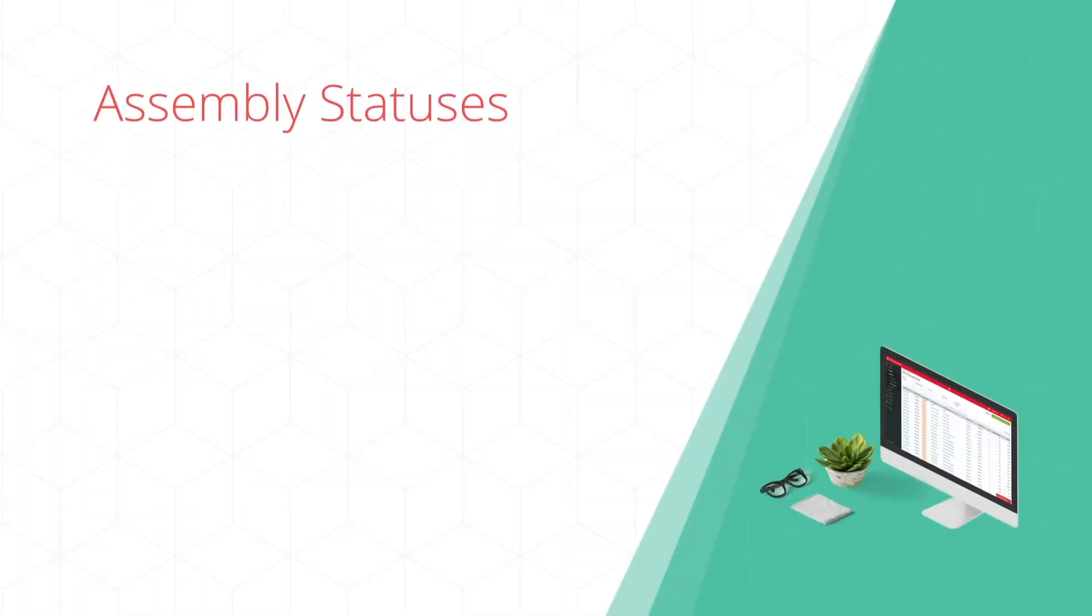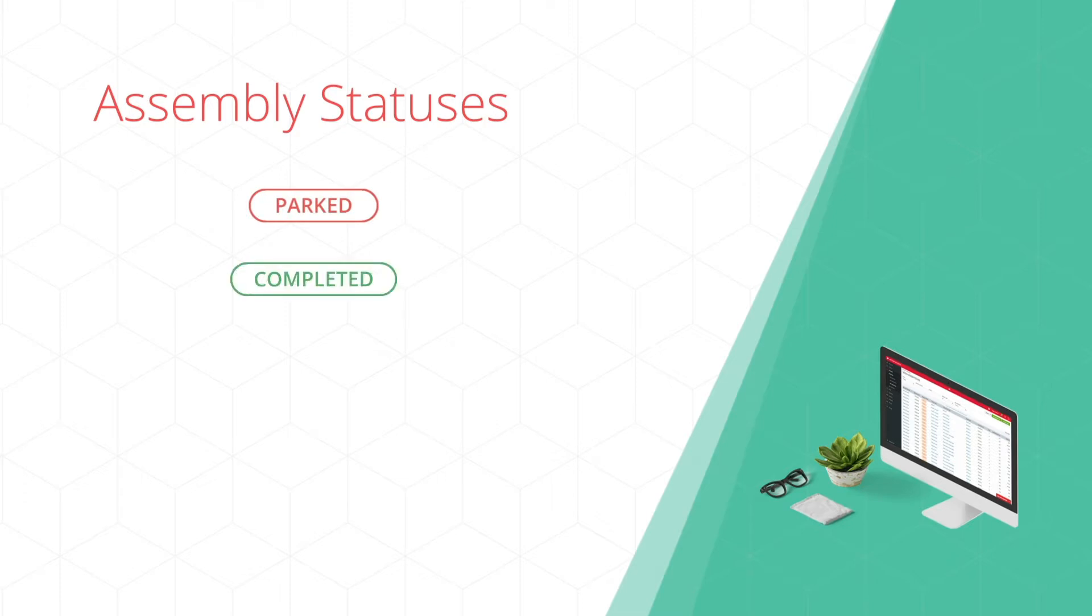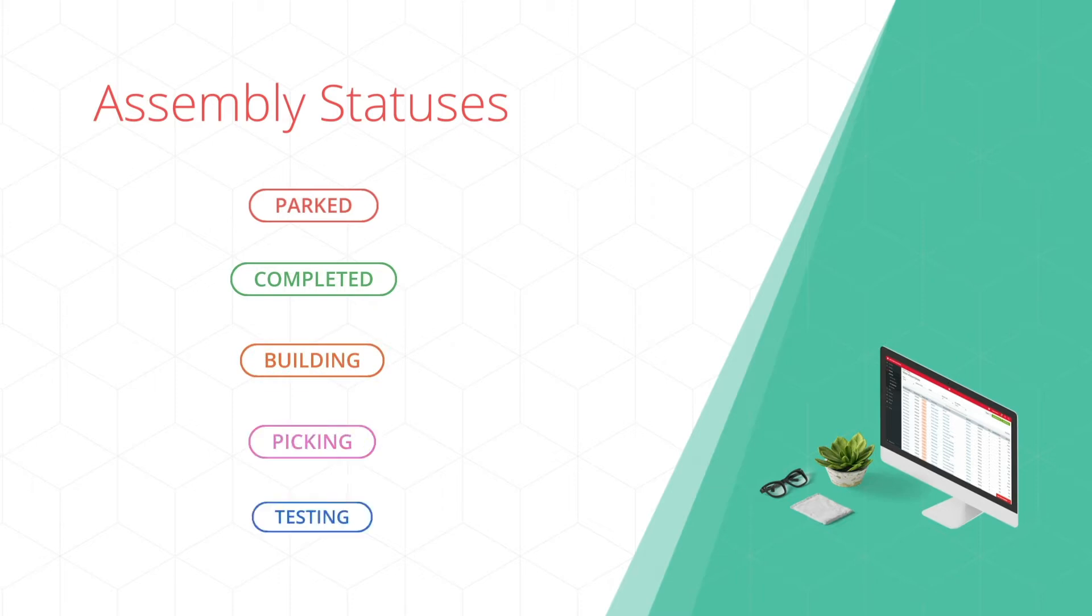By default, Unleashed has two assembly statuses: parked and completed. You may want more visibility over where your finished products are in the manufacturing process. You can do this by adding assembly statuses.